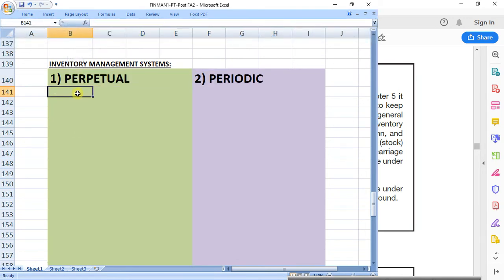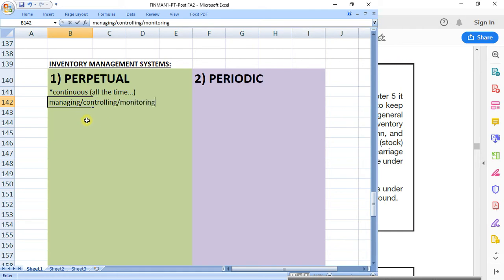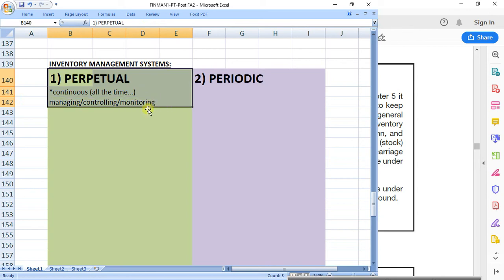The first thing we need to do is understand what that system actually does and when it is used. So perpetual — the word perpetual means continuous, meaning all the time. So if I'm managing inventory, I'm going to be controlling and monitoring it all the time. That's perpetual. Perpetual means all the time.